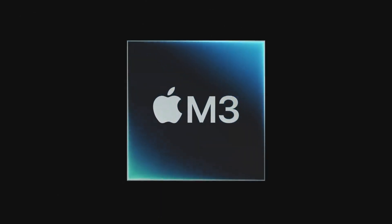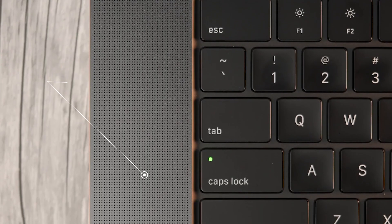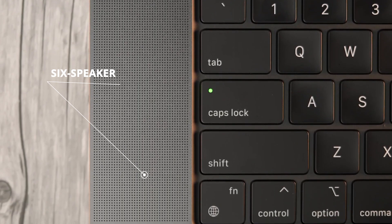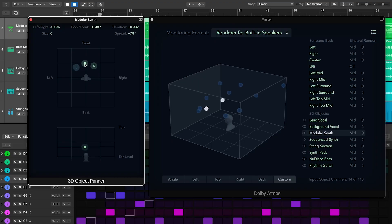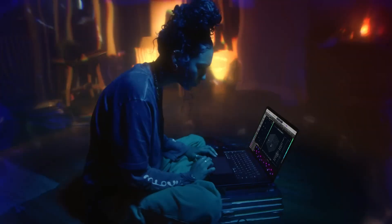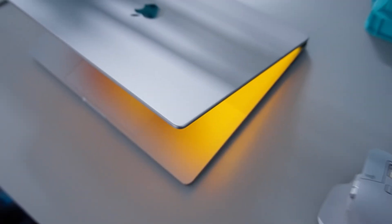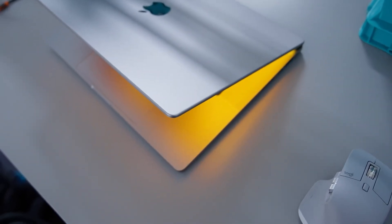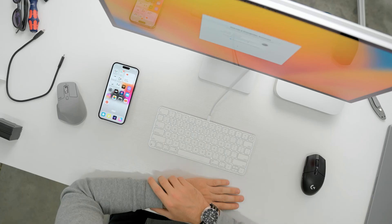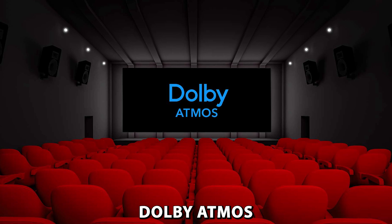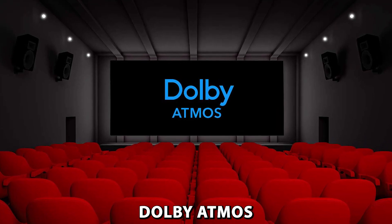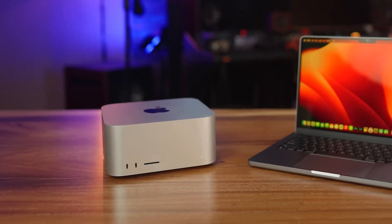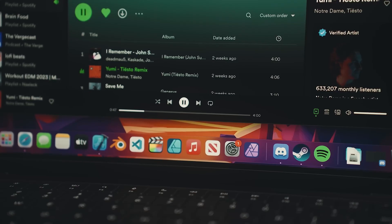Moreover, this whole new MacBook boasts the same impressive six-speaker sound setup as its M2 sibling, with two tweeters for crystal clear audio and four force-canceling woofers for that extra oomph. Now, if you're vibing with content that supports Dolby Atmos, get ready to be enveloped in some seriously sweet spatial audio.